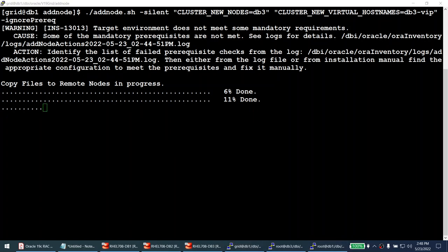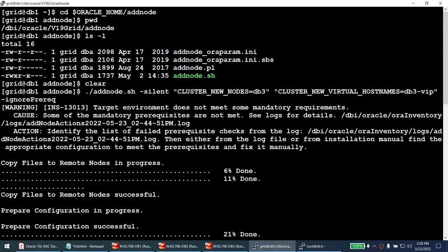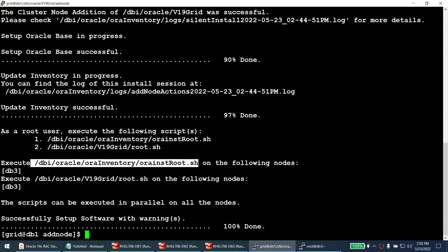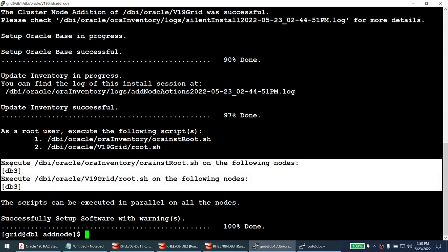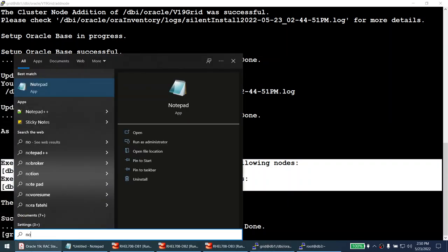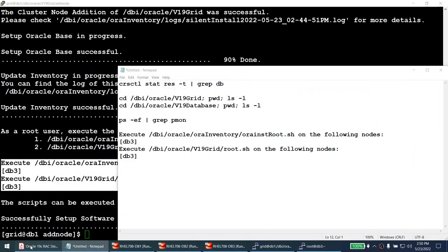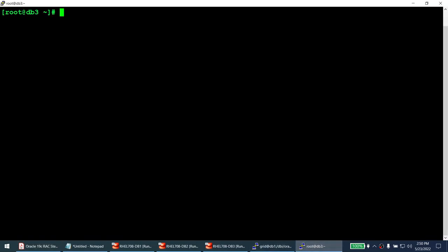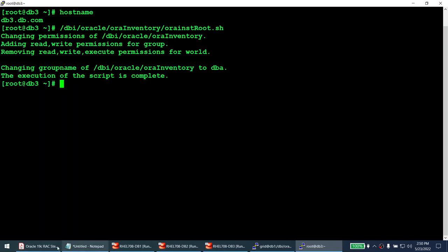The add_node.sh command has completed successfully. The output clearly states we need to execute orainstRoot.sh and root.sh on node 3 as root. Let me note those commands. I go to the new node — hostname is db3.db.com — and run orainstRoot.sh first, then root.sh from the grid home as root. The root.sh command will relink binaries as RAC and set up pmon, ASM, and everything — it takes some time.